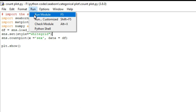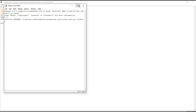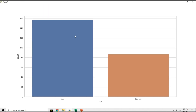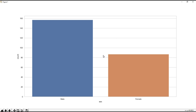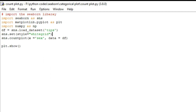First I will show the graph, then it is easy to understand. Looking at the plot we can say that the number of males is more than females in our data set. You can see how many times male and female each occur in our data set. It is a very simple plot used in Seaborn. We are using three libraries: the first one is Seaborn to plot the count plot, the second one is matplotlib to plot the graph, and the third one is numpy which is optional.